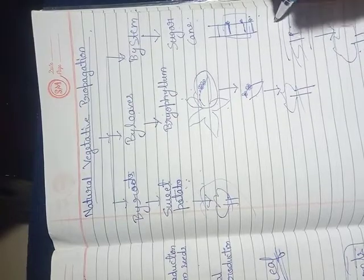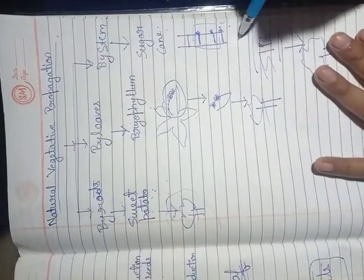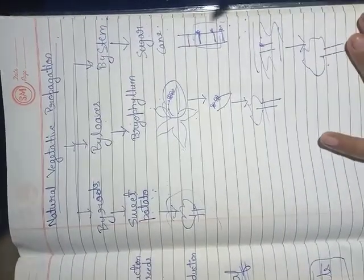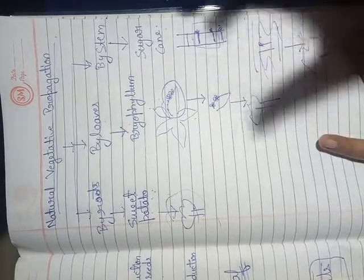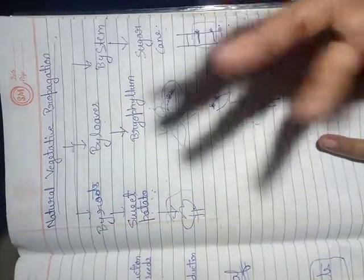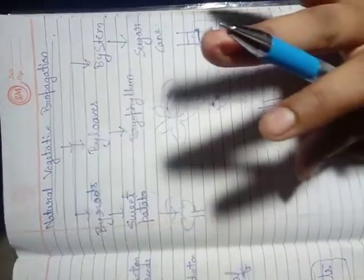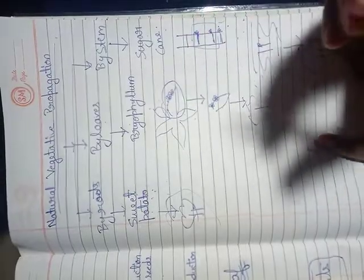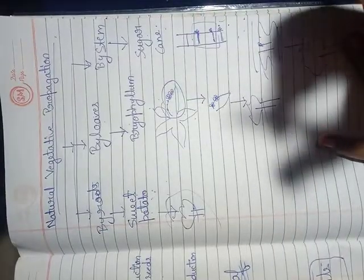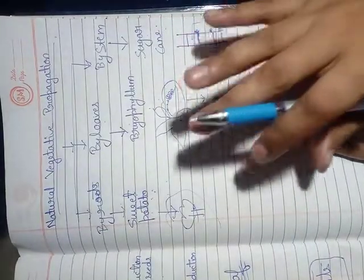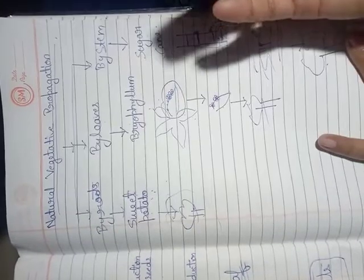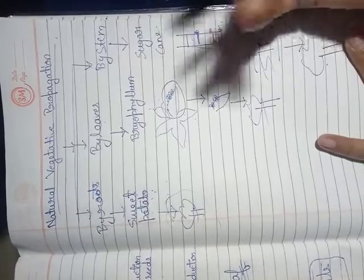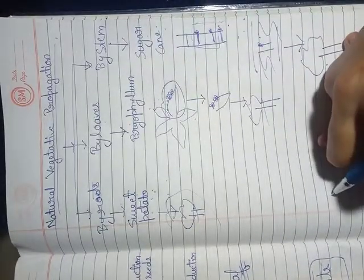Similar to sweet potatoes, you can see ginger and potatoes also reproduce this way. Potatoes are a common example. The potato is kept and it develops little eyes or buds. If you put it in the soil, these buds will grow into new plants and produce more potatoes.